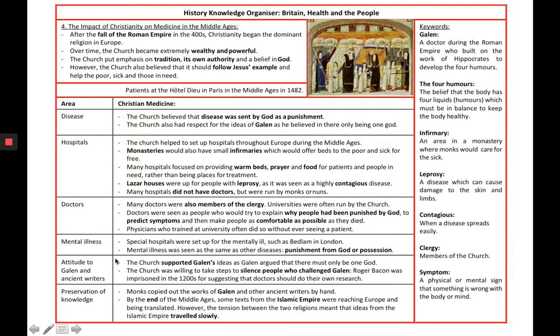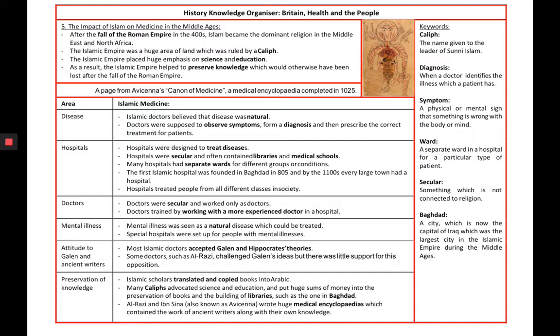You will also look at what they believed about how people became unwell — for example, mental illness was seen as a punishment from God, or the idea that you could be possessed. You will also look at Islamic medicine and how, as the rise of Islam happened, medicine was affected and how they treated people differently.